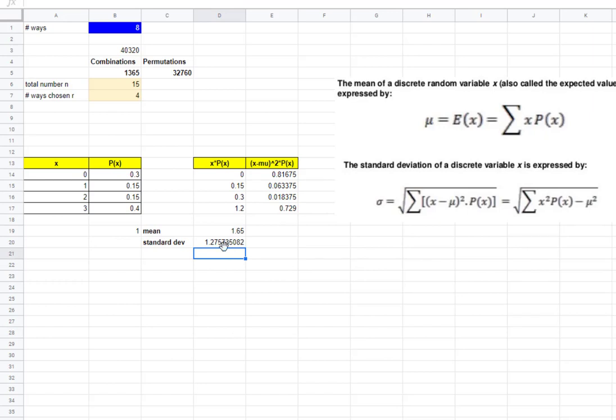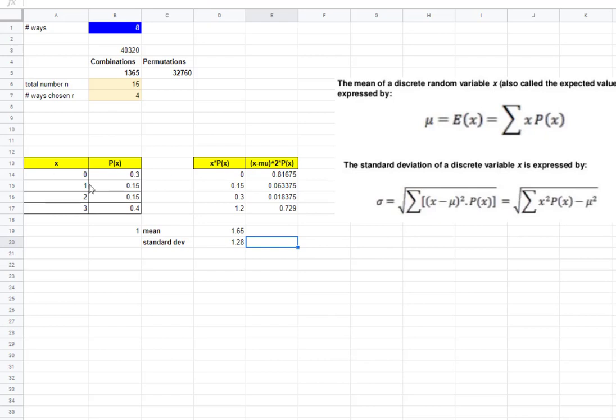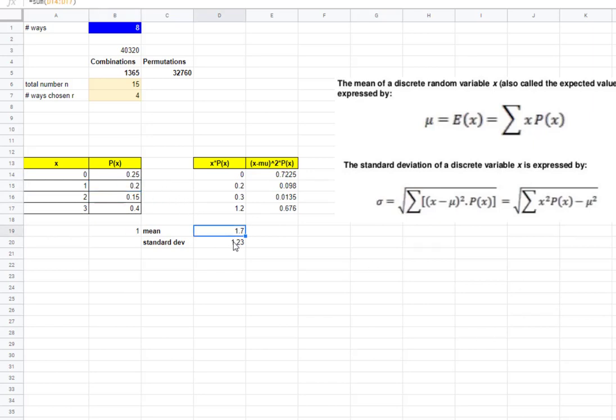And of course, you can change it to however many decimal places as needed. There we go. But now I have something set up where if I'm given another problem and these values change like 0.25, 0.20, then automatically I can get my answer.